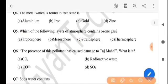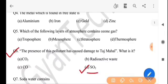Next question: the presence of this pollutant has caused damage to the Taj Mahal. What is it? Kuntu pollutant-er uposha toay se? The answer is option D, SO2, that is sulfur dioxide.